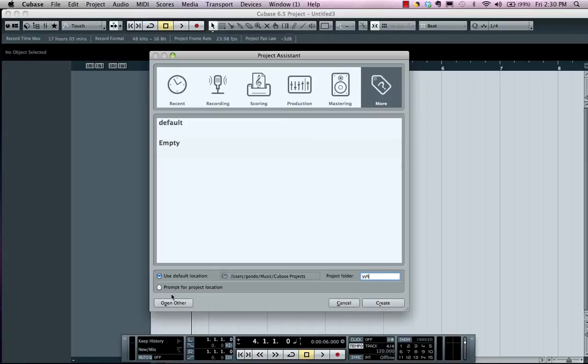Or you could actually choose to prompt for a file location. This is handy if you want to record all of your audio files to a secondary dedicated audio drive.